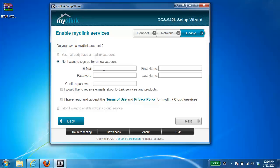So here, I'm going to enter in an email address and a password and enter my name.